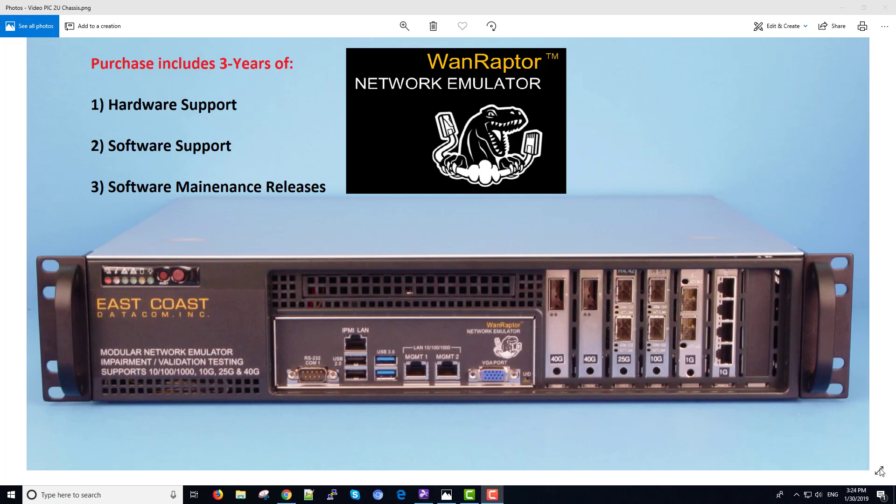Hello, and thank you for watching this demonstration of the WAN Raptor Network Emulator. The WAN Raptor 2U front-load chassis offers the most flexible interface options on the market.